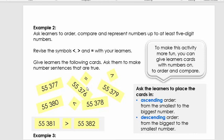Next you'll do two more activities: ascending order — writing numbers from smallest to biggest — and descending order — writing from biggest to smallest. Pause now and do this activity.